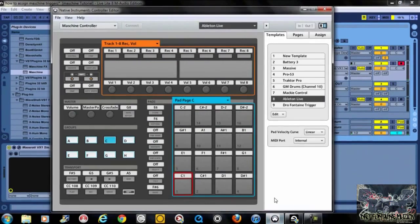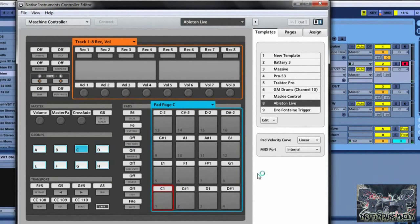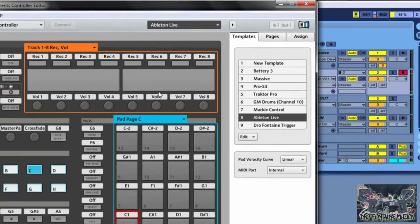Now what was giving a friend of mine some headaches — every time he hit his pads they weren't triggering the sounds, and for the life of me I couldn't figure out why they weren't triggering for him. So what I came up with was this quick little tutorial to show it to him.